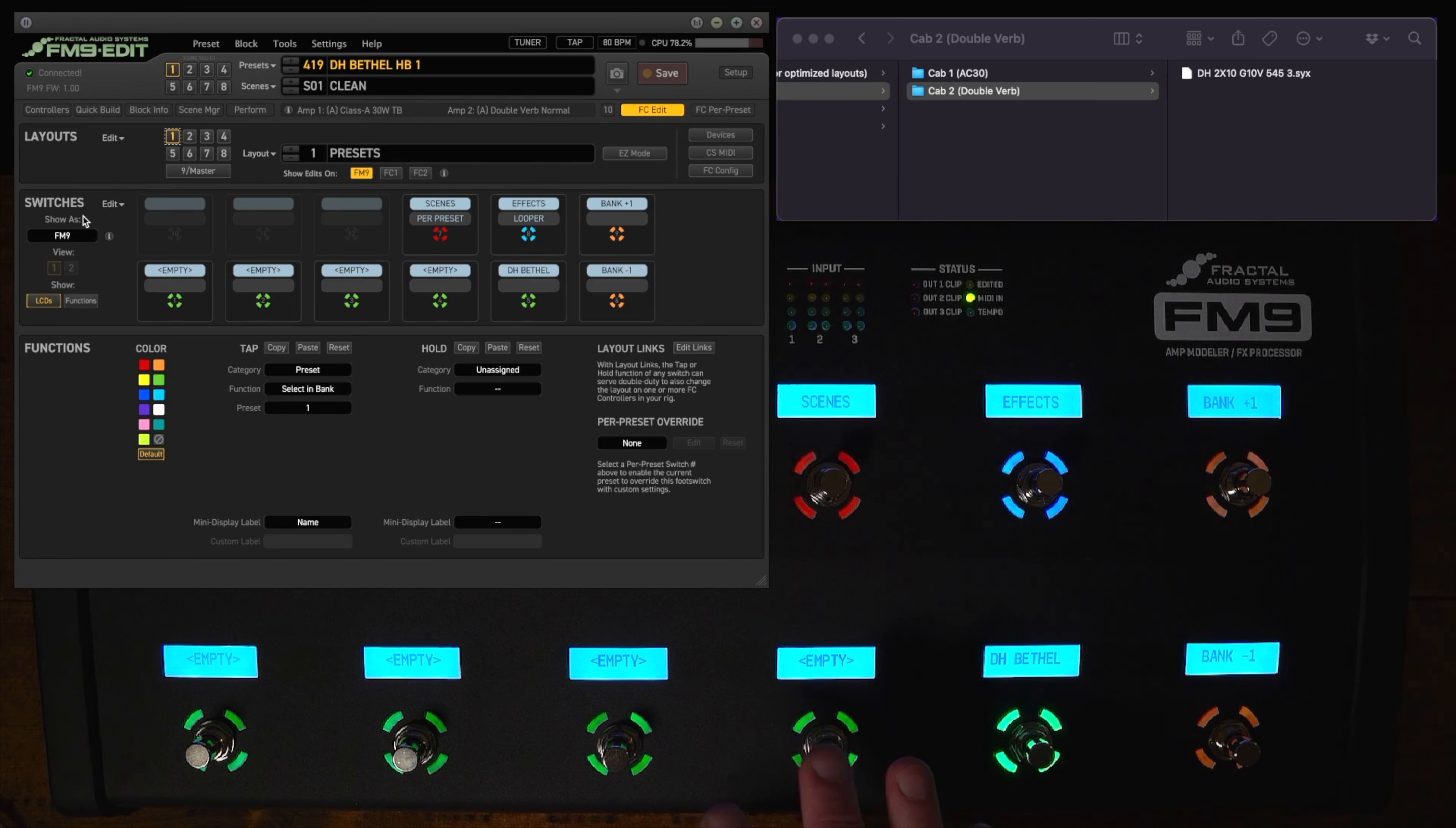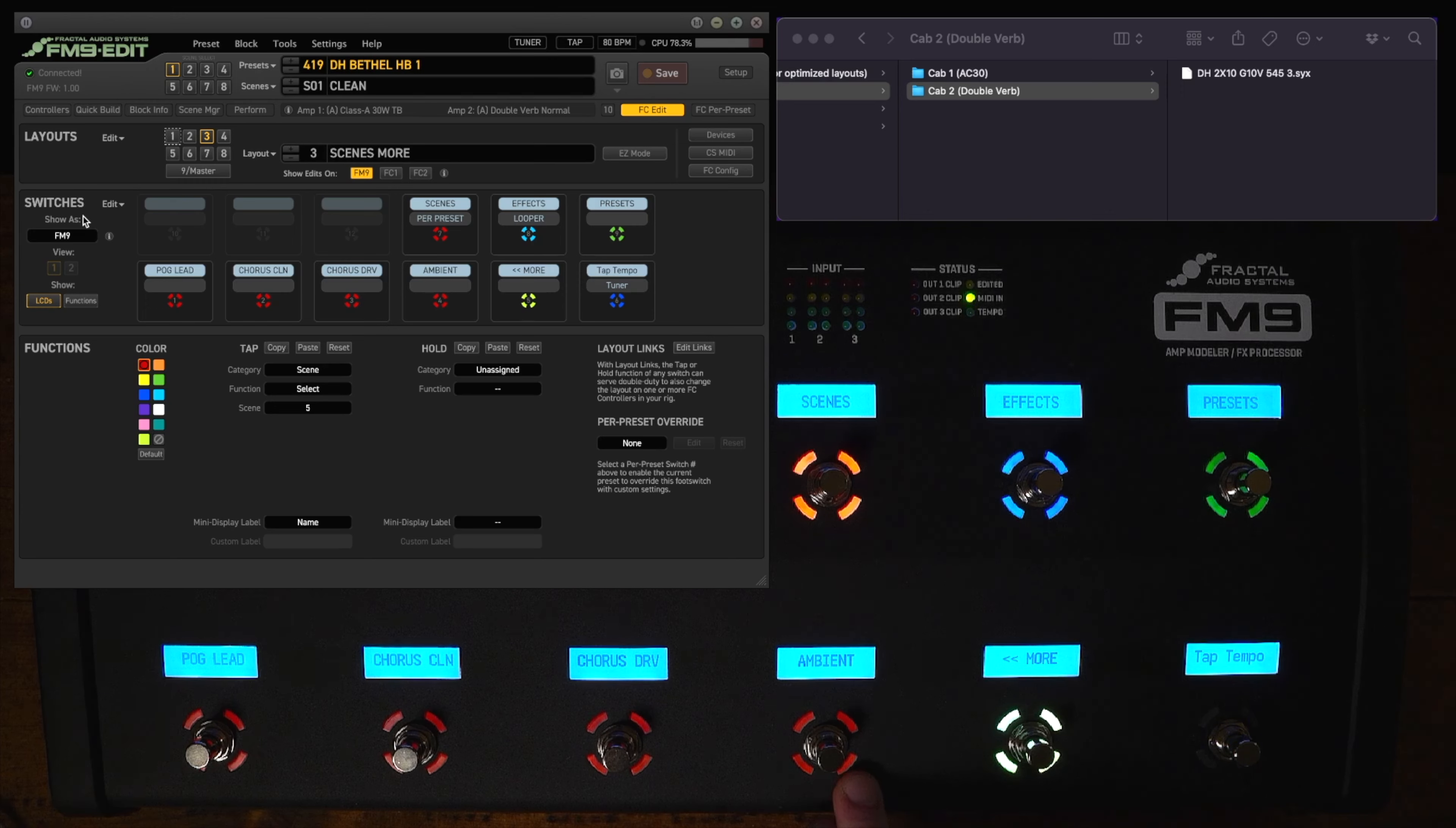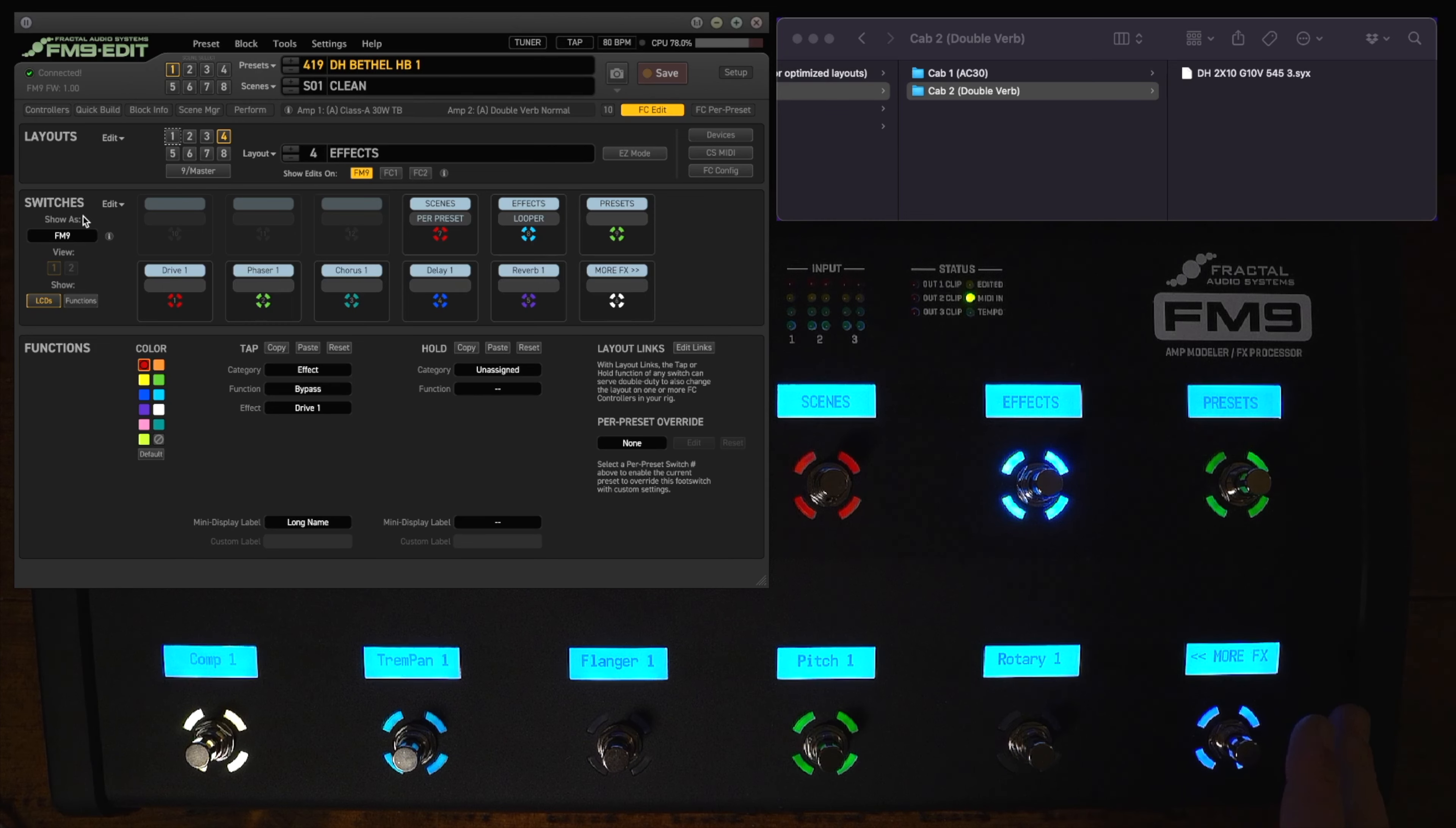Taking a look at the preset in the default OFM9G layout you have all the presets right here. You have scenes right here in two banks. So you have scenes one through four, you hit more and then you have five through eight. So the only caveat there is you have to page to get all of your scenes. But all of them are accessible right there. And then if you want to go to the effects this is just kind of the default fractal effects layout.